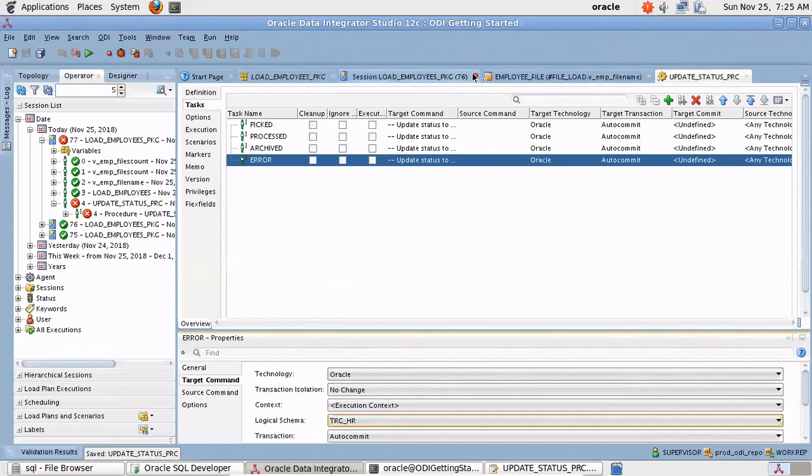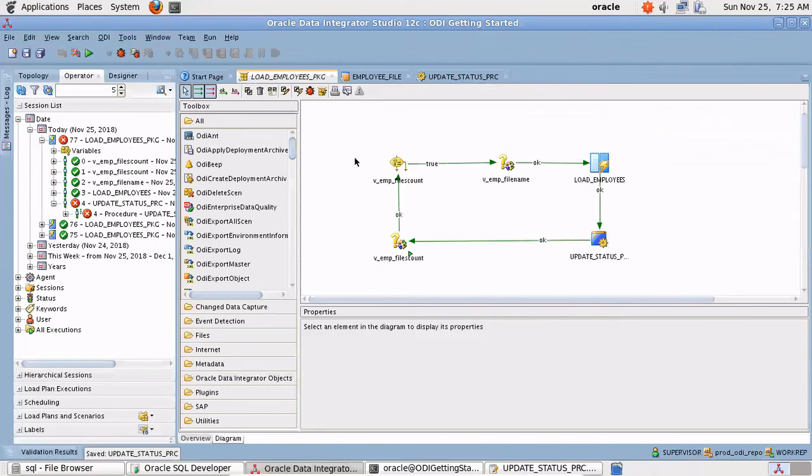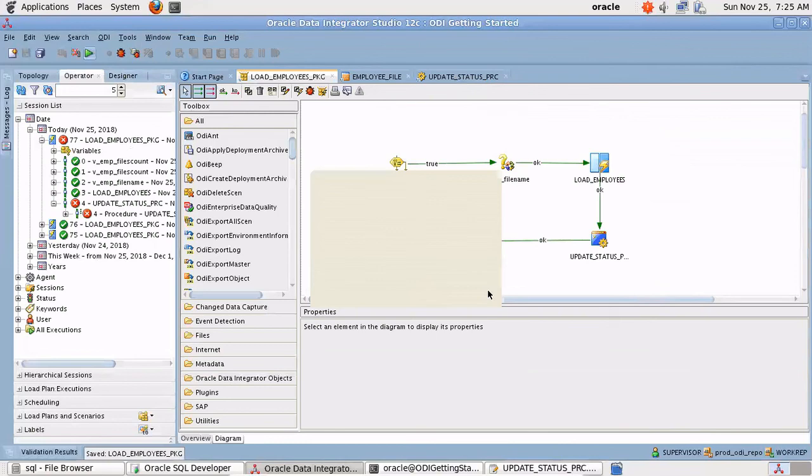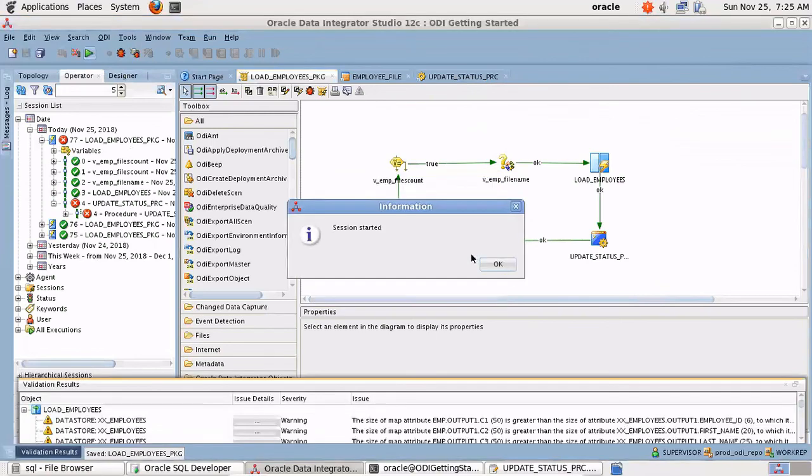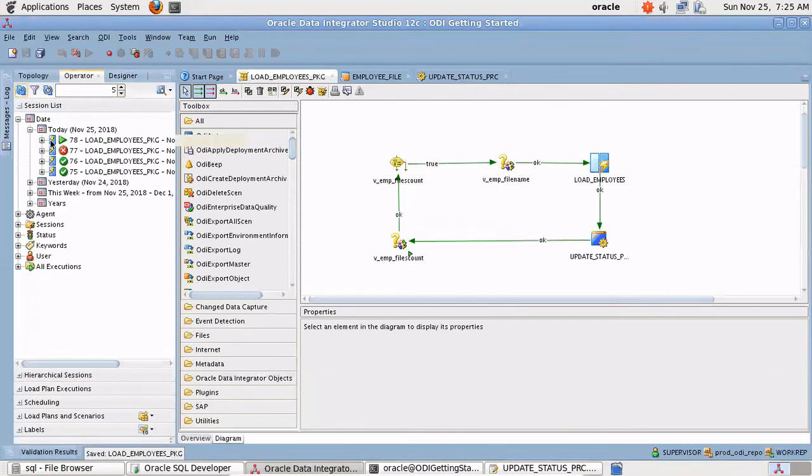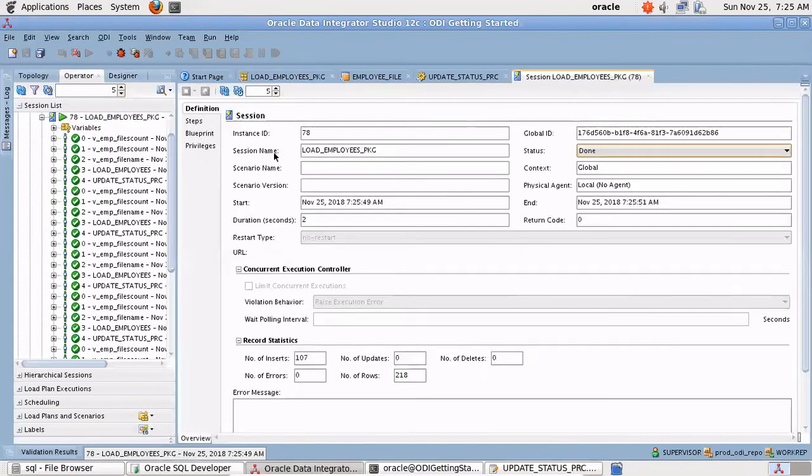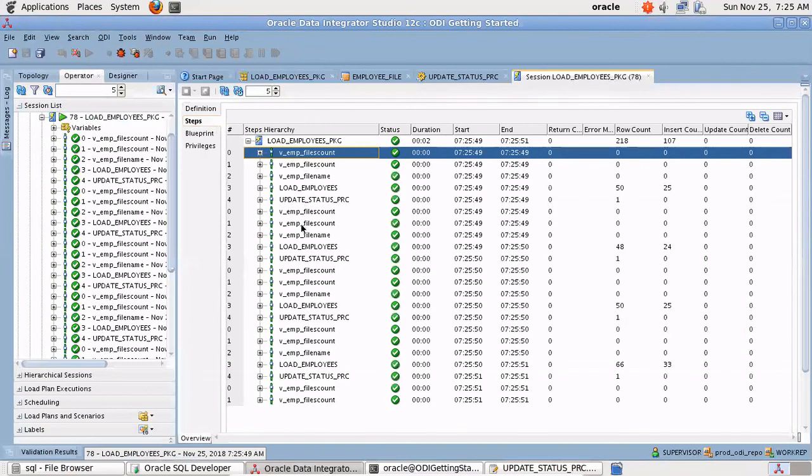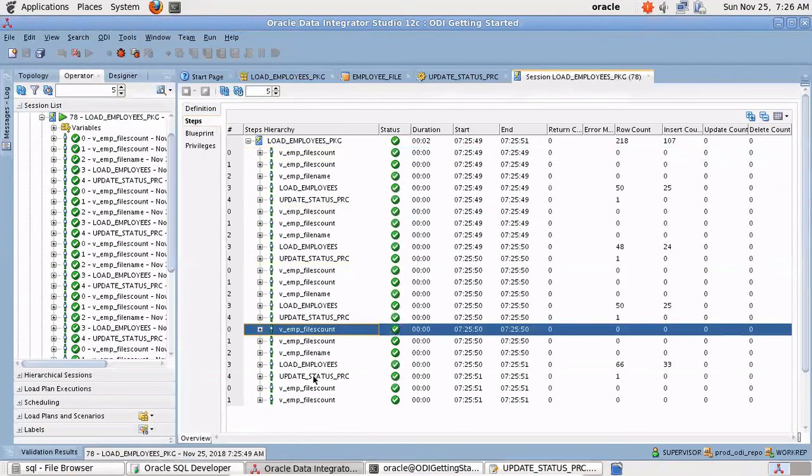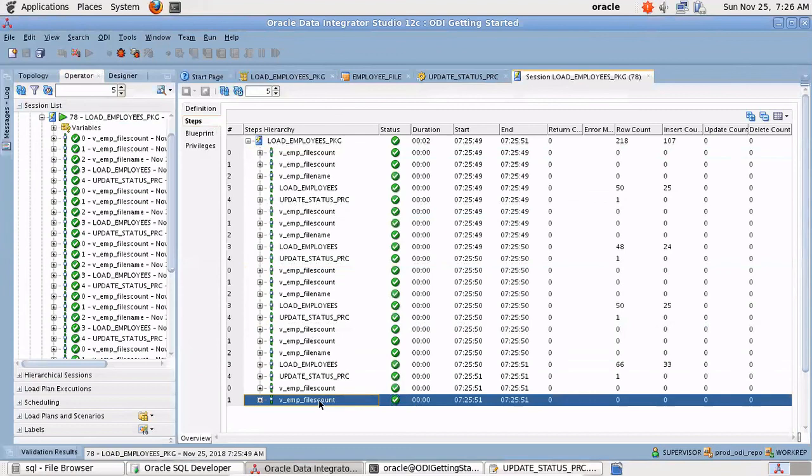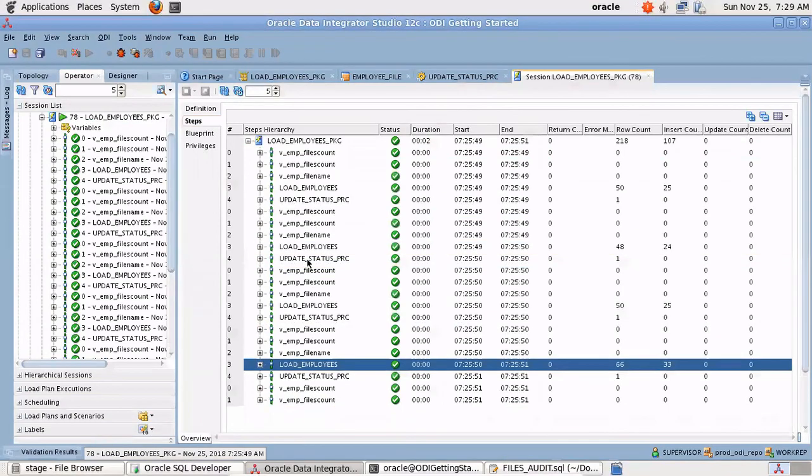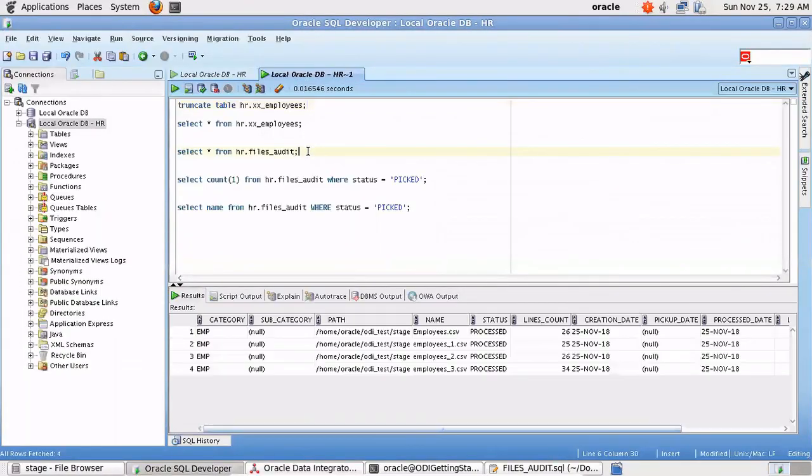Now let's run again. This time it worked. You see in the steps we had four files, you can see the four executions, the last one will yield the result of zero. We can see the number of records getting inserted. See the status in the audit table, you can see all the entries have been updated to processed state.